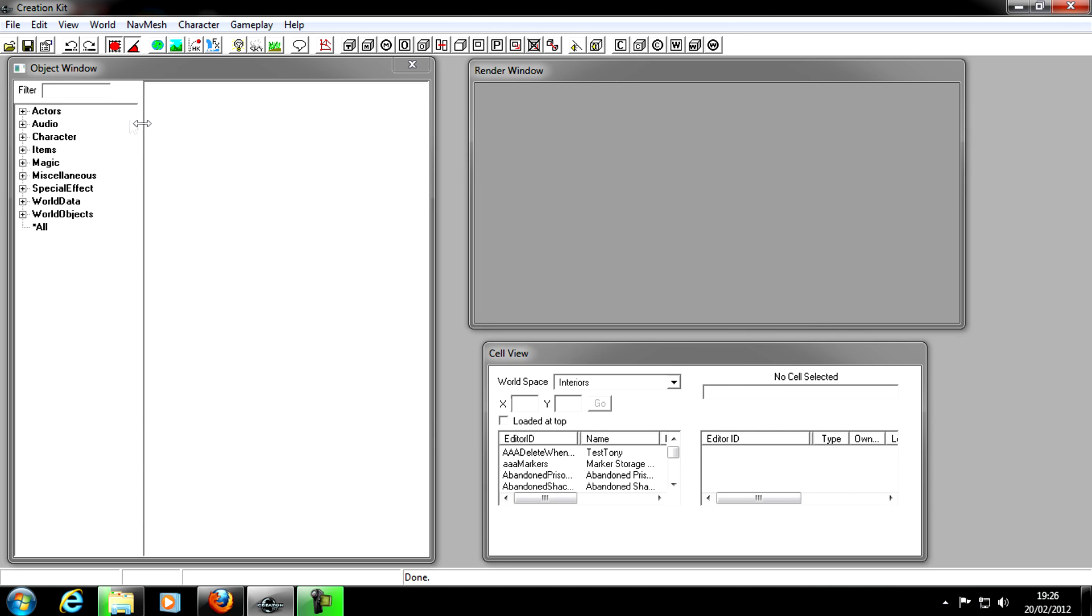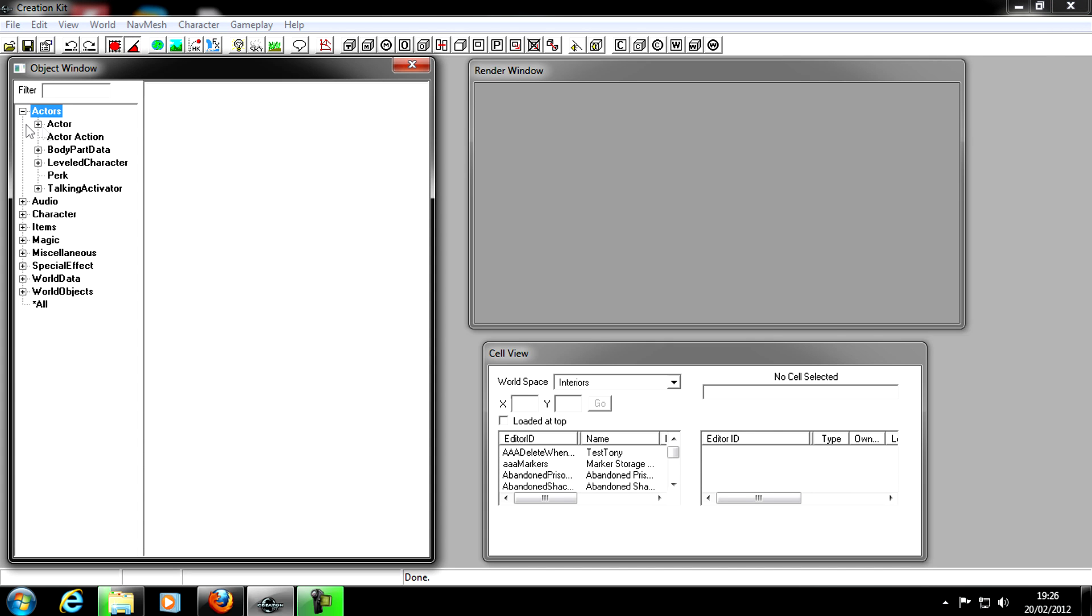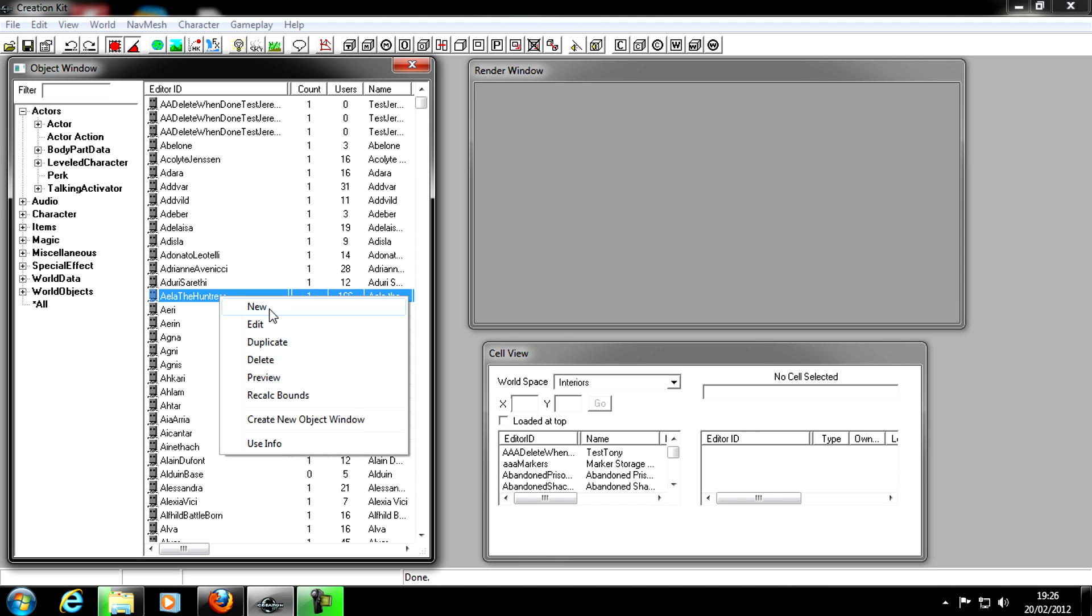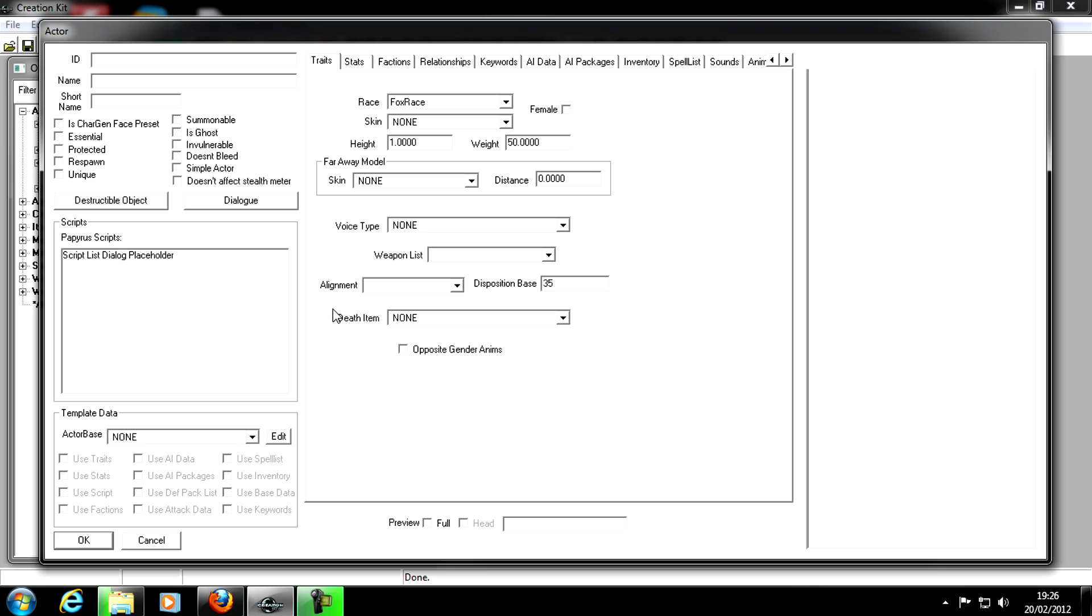Because we're making an NPC, go into the Actors category, click on Actor, and we've got a list of all the NPCs in the game. To make an NPC, right click, New, and there we go. We'll have this nice little window. Like I said, I'm not going to go in depth with this right now. For ID, I always start off with mod and then the name of the follower, Alan. The name, Alan the Cool. Yeah, what a name is that, Alan the Cool.